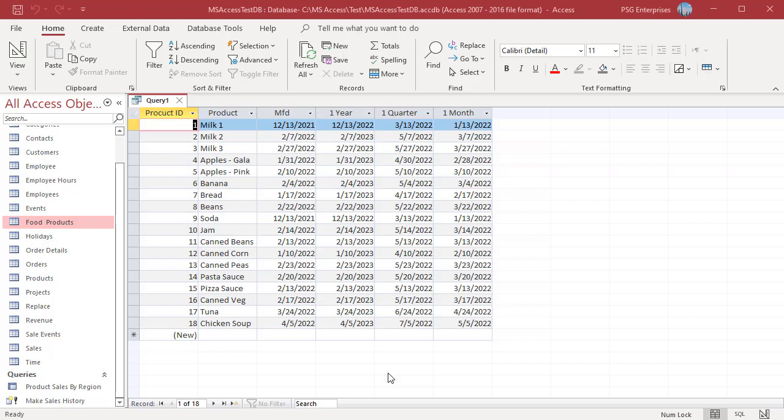The DateAdd function will not return an invalid date. When one month is added to 1-31-2022, DateAdd returns 2-28-2022, not 2-31-2022.